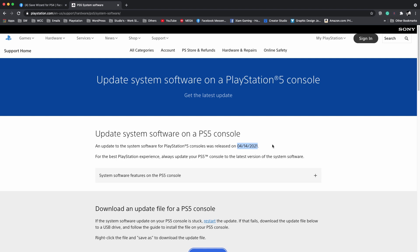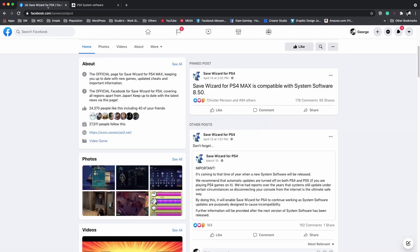Just ask them. I'm not sure because again I haven't been able to get a PlayStation 5 in my area. It's been a shortage and I'm waiting to get one just like everyone else. But as far as PlayStation 4 on 8.50 using Save Wizard, it's perfectly fine.